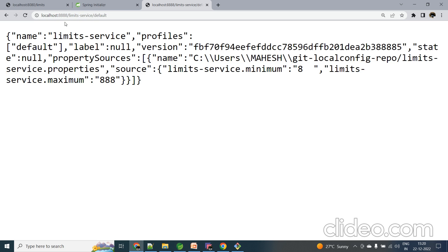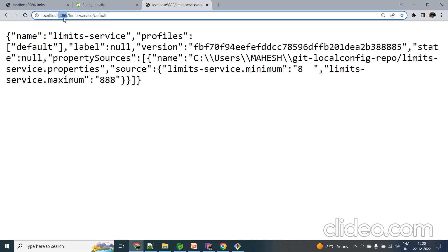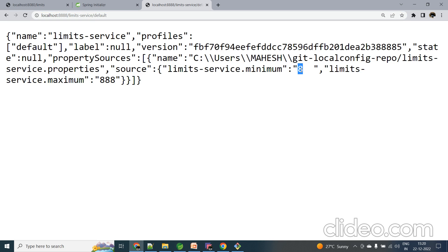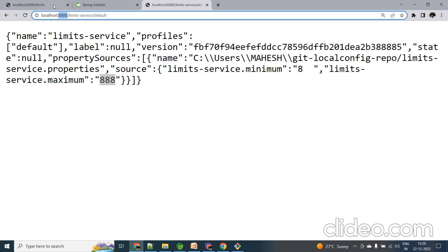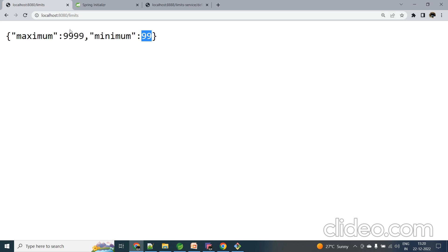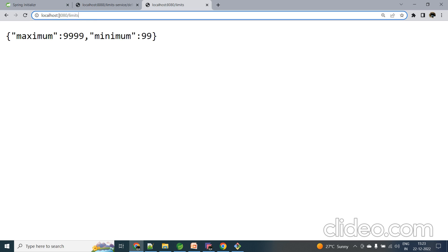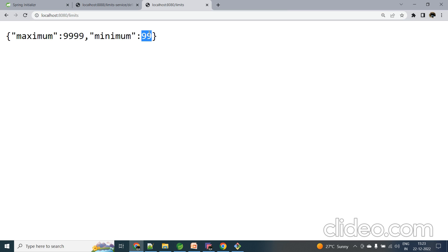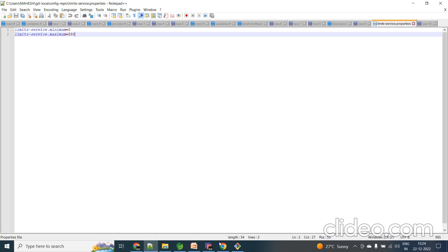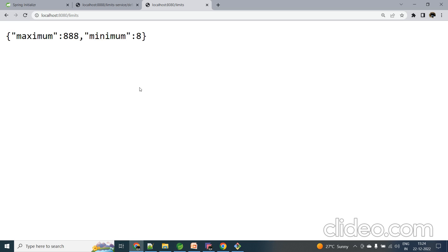This data is currently visible via the Config Server at localhost:8888. Now I want to verify the Limit Service at port 8080 fetches these values — minimum 8 and maximum 888 — from the Config Server rather than from its local properties file. Starting the Limit Service and hitting the /limits endpoint, you can see it is now loading minimum as 8 and maximum as 888 from the Config Server, not from the local properties file.